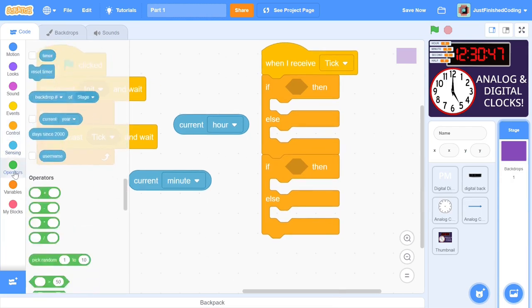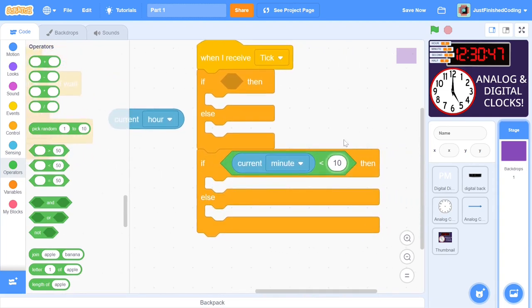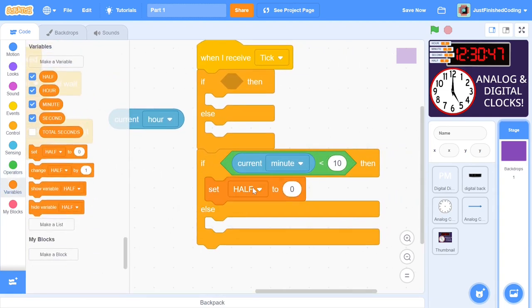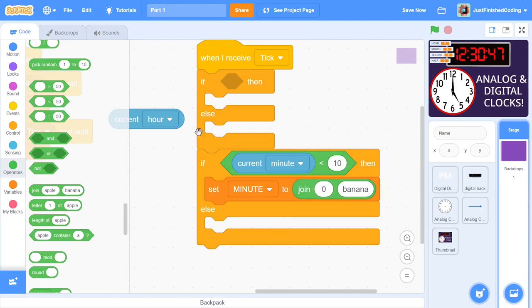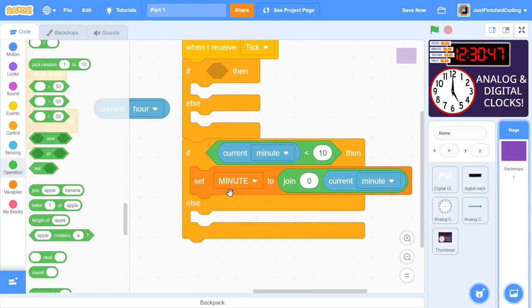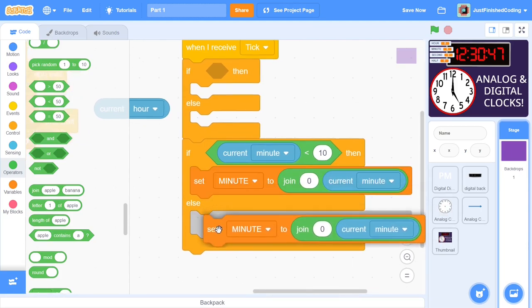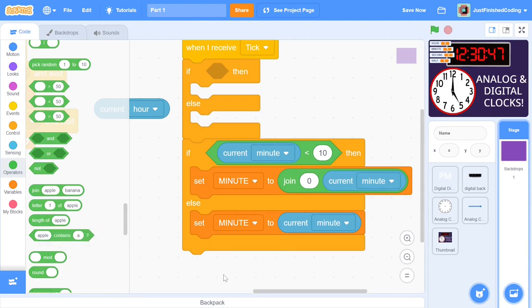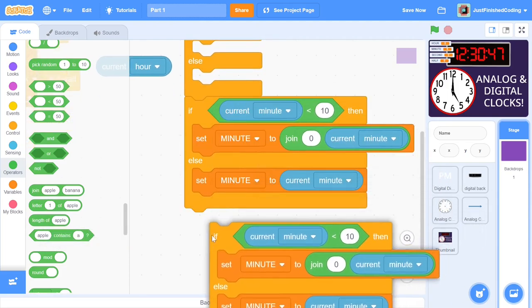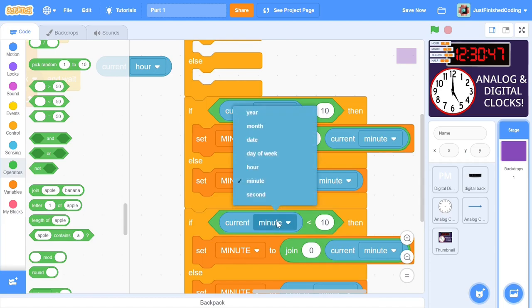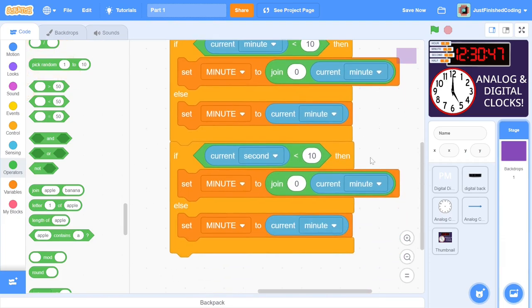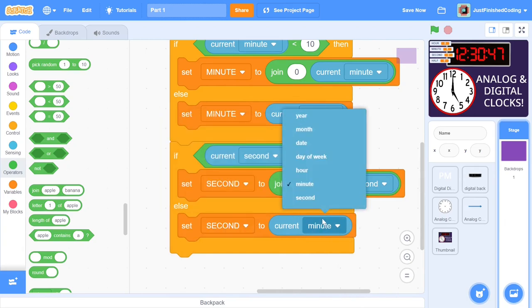We can duplicate the minutes code for seconds. Once again, we face the same constraints. So just changing minute to second at every instance of the if-else condition will be enough.